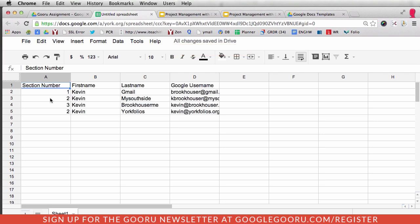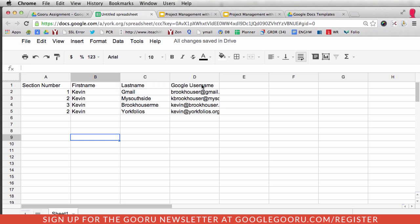If you see in this roster, we've got four columns. The first one is Section Number, the second one is First Name, the third one is Last Name, and then finally the last one is Google Username.